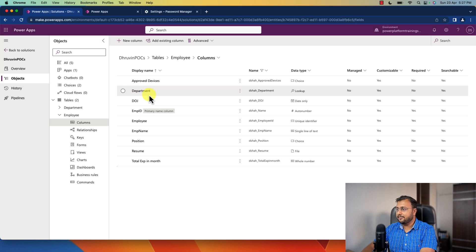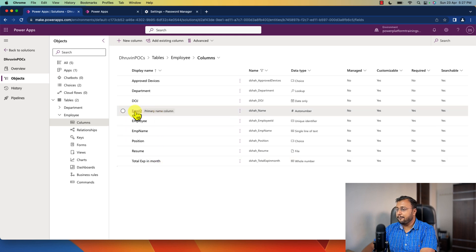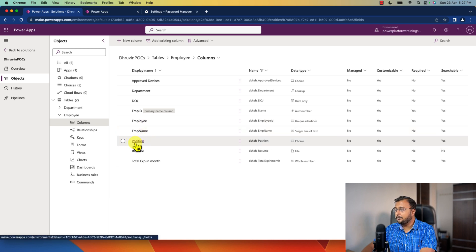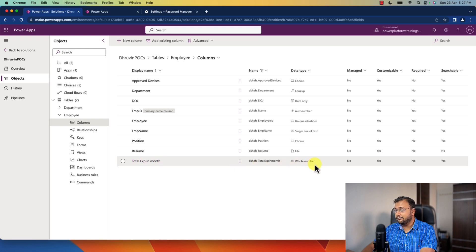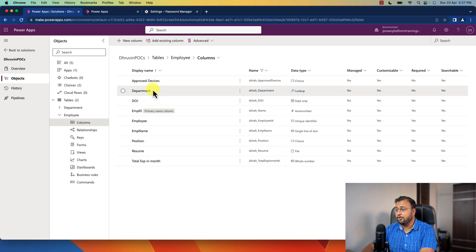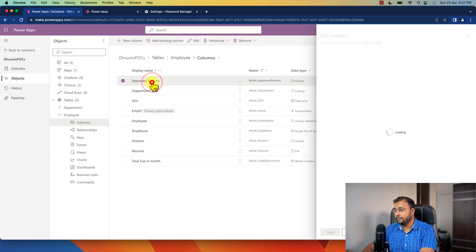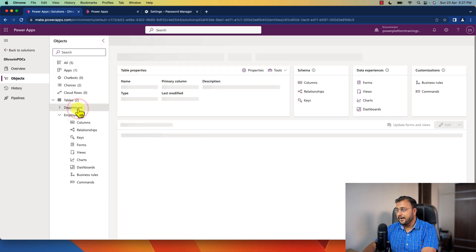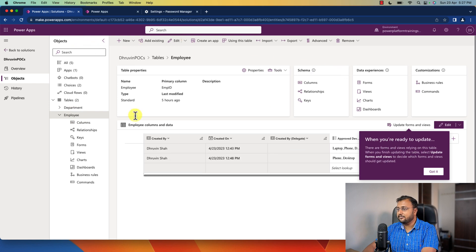First let me show you the Dataverse architecture. I have created a table called Employee, and in that table I have all of these custom columns: Employee ID is an auto-number column which is the primary column. Apart from that I have Employee Name as a text column, Position as a choice column, Resume as a file column, Total Experience in Month as a whole number column, Date of Joining as a date-time column, Department as a lookup column, and Approved Devices as a multi-select choice column. I also have another table called Department which is the lookup table for the Employee table.